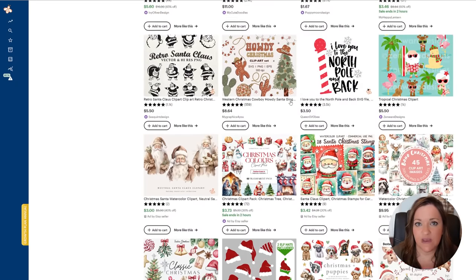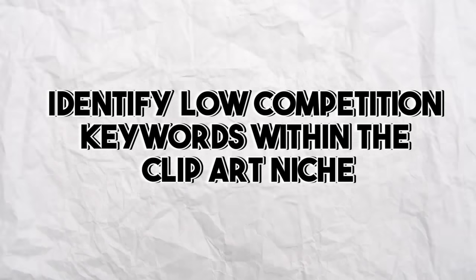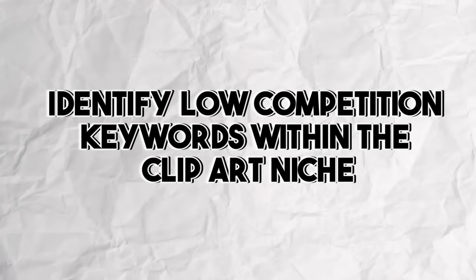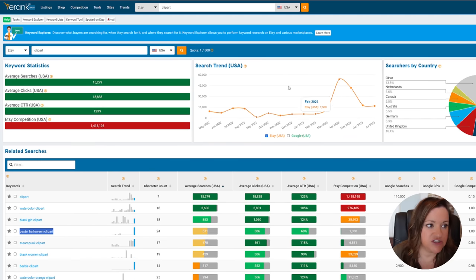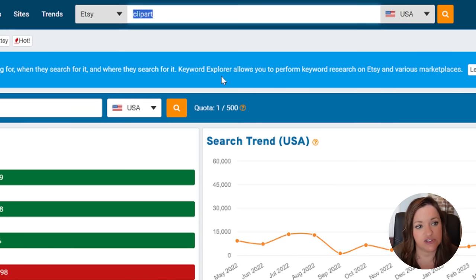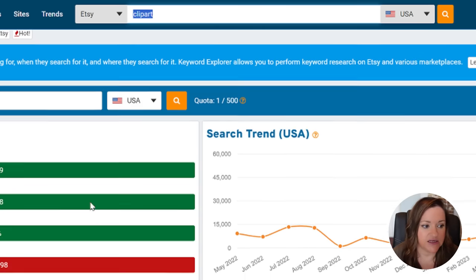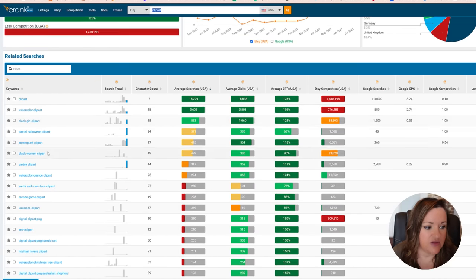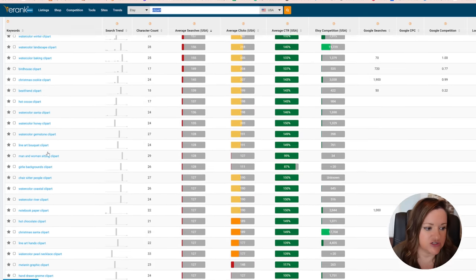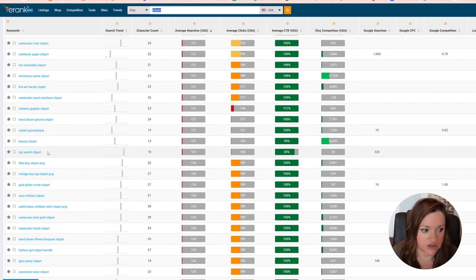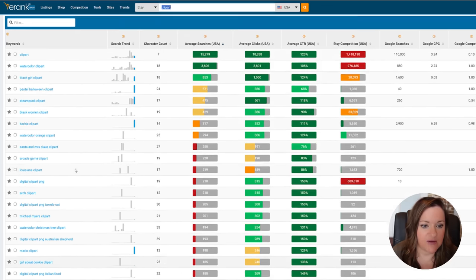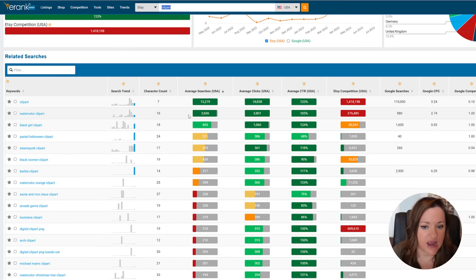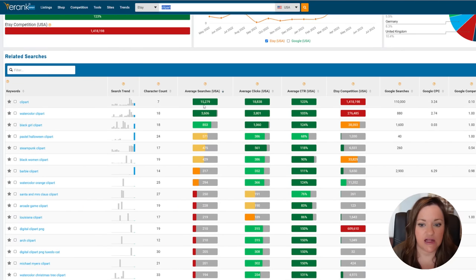The first step in this process is to identify low competition keywords within the clip art niche. I am over in eRank which is a keyword research tool and I typed in the phrase clip art into the search bar and hit enter. The results are displayed down here and as you can see there are hundreds and hundreds of different types of specific keywords for clip art.